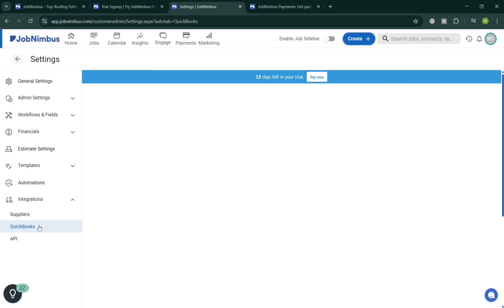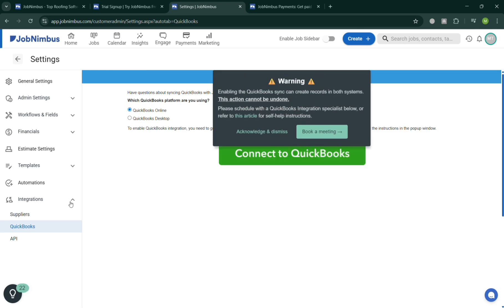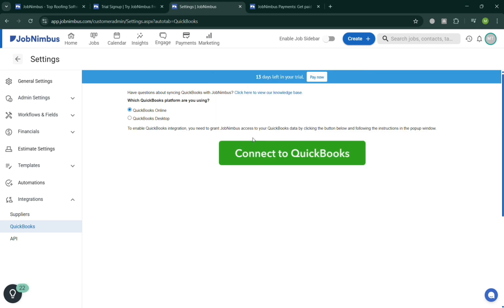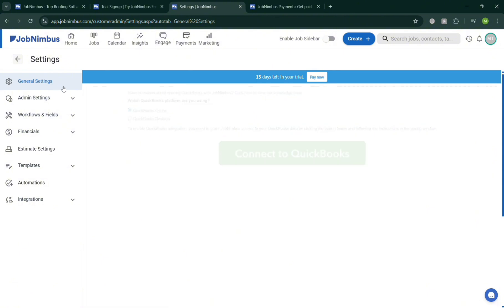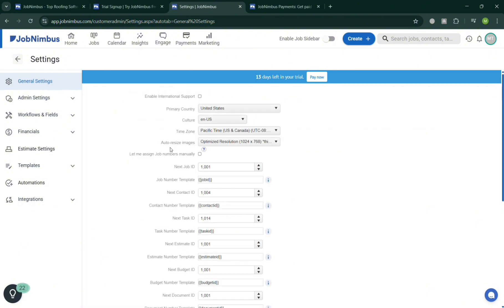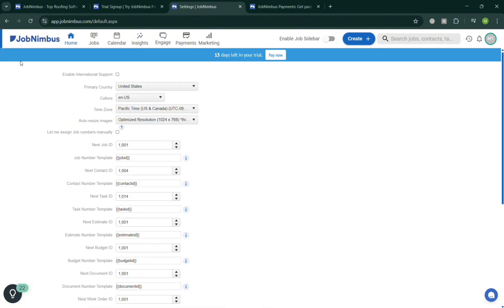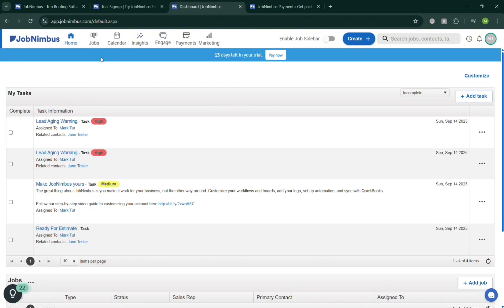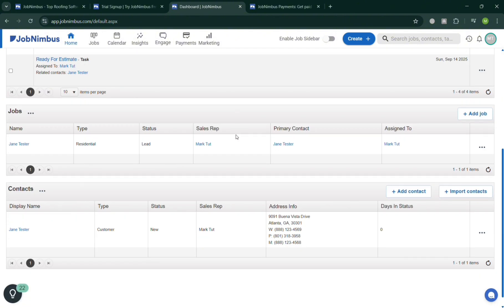Under Integration you can integrate some other platforms and that includes QuickBooks or this accounting software. Now all of these are accessible here on JobNimbus, in which it is important since it lies in its ability to simplify and streamline the business operations for contractors, roofers, and service-based companies.